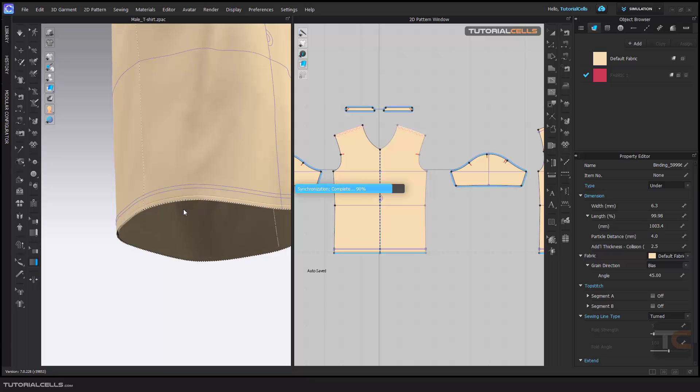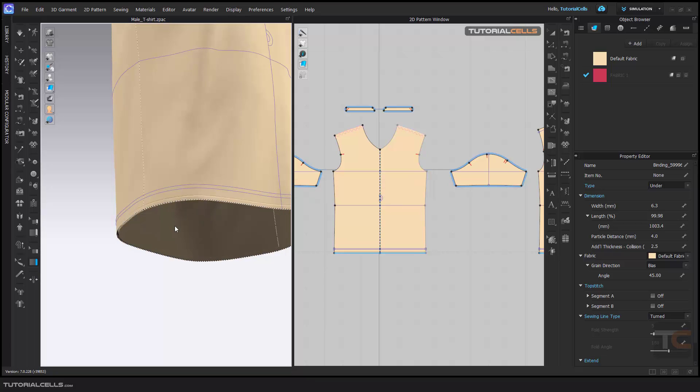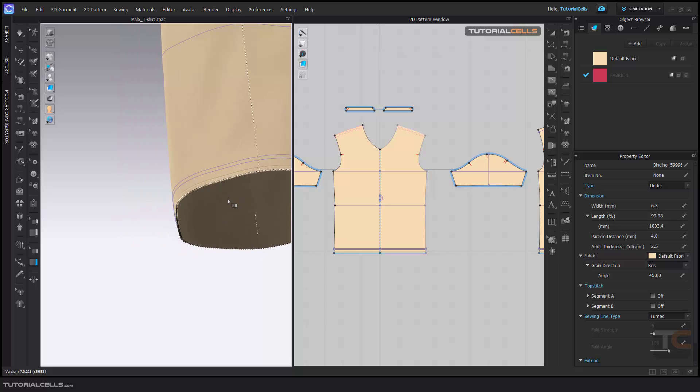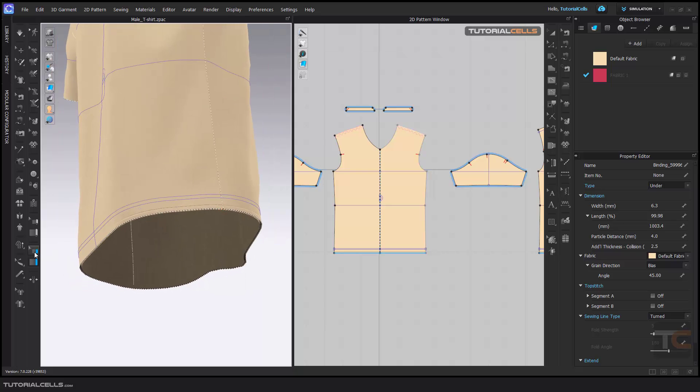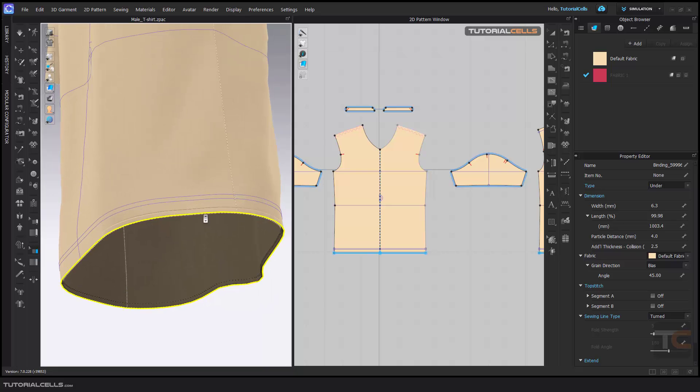As you can see, now we have to go to edit, select this binding and its settings appear here.